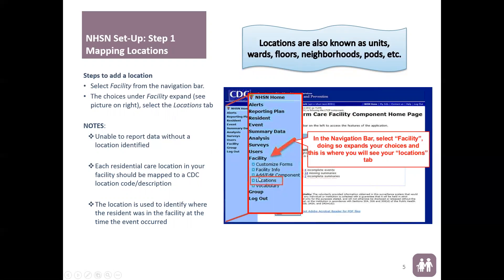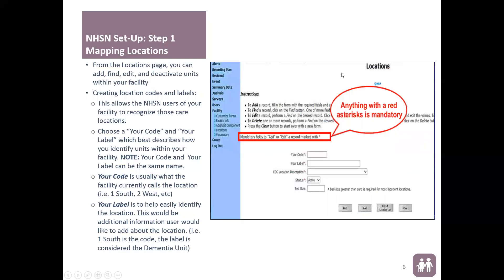To do that, go to Facility Locations. Here you are directed to your Locations page, where you will map each location individually. When I say locations I'm referring to wards or units — NHSN uses the word 'locations' but it means the wards or units your facility has. You will do this for each individual ward or unit. The code is usually what your facility currently calls the location, such as one south, two west, one north — it's free text.